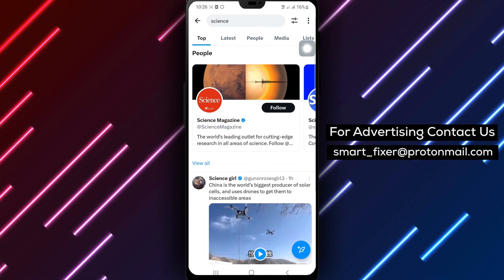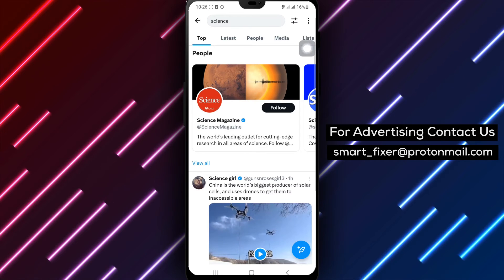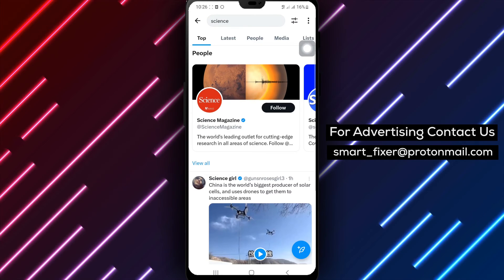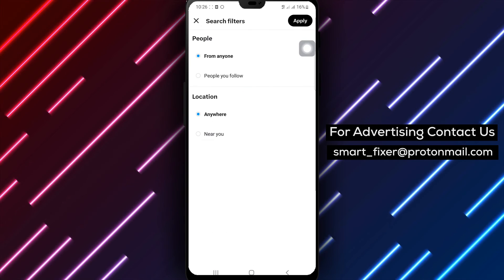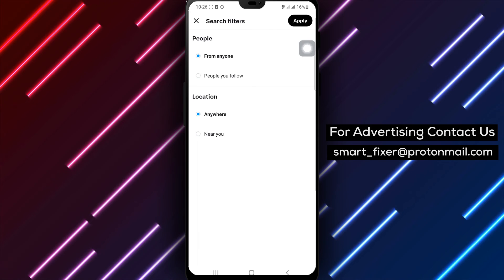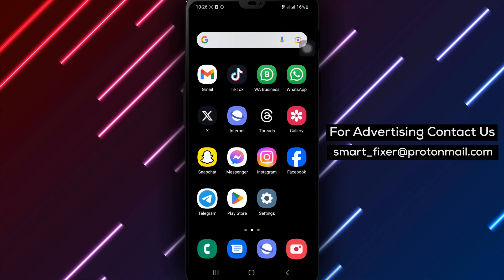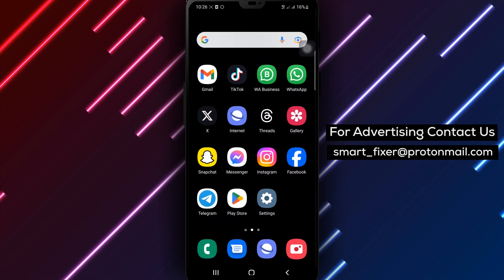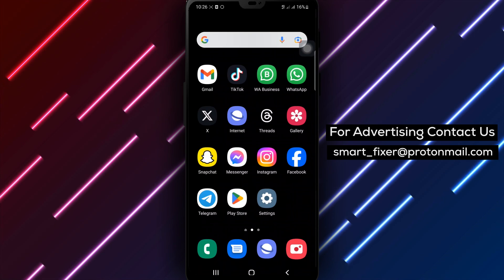By following these simple steps, you can remove any filter from your search results in X, allowing you to explore content from various sources and locations. Thank you for watching our full guide on how to remove any filter from your search results in X.